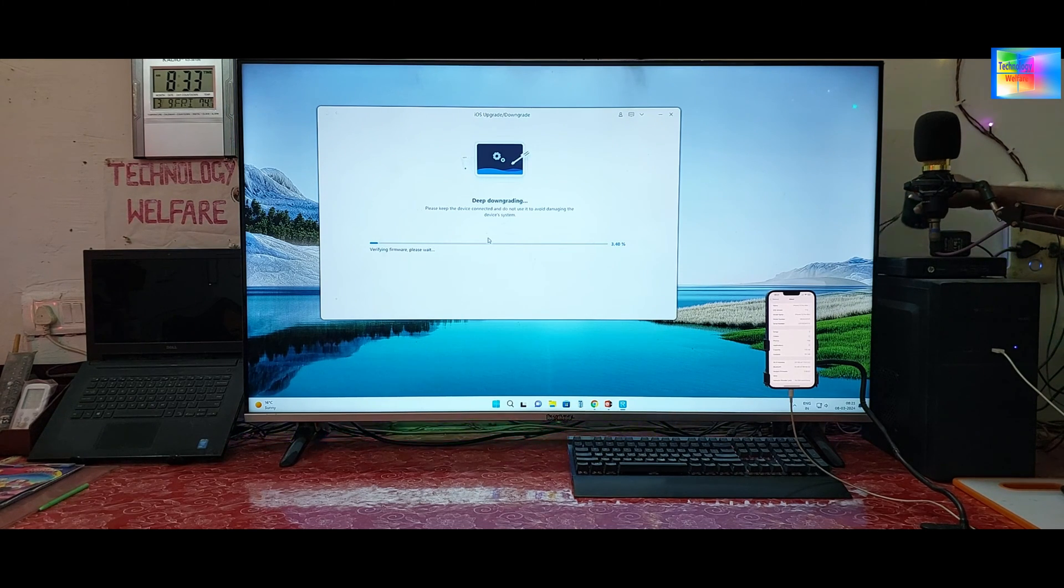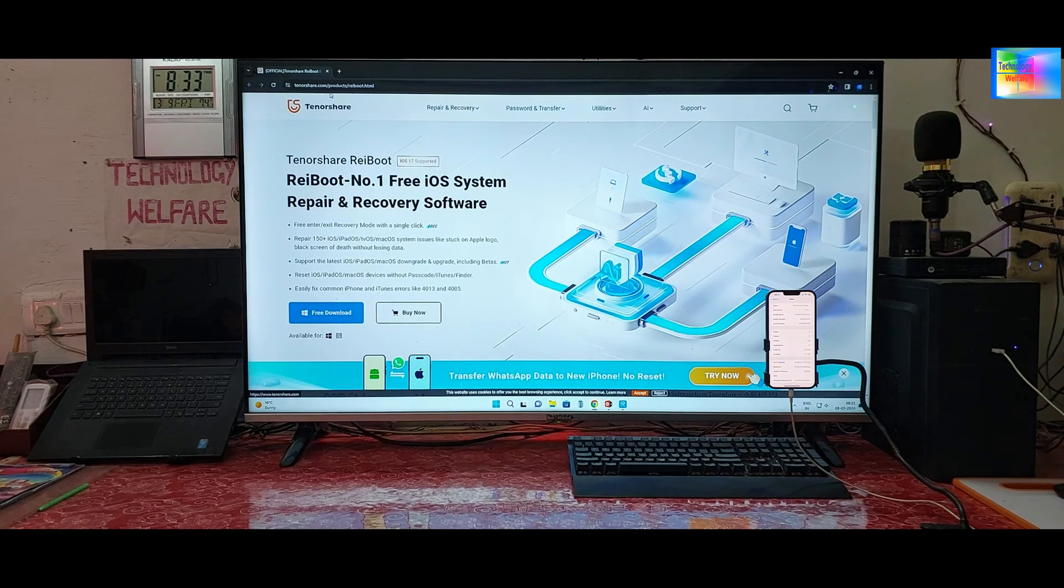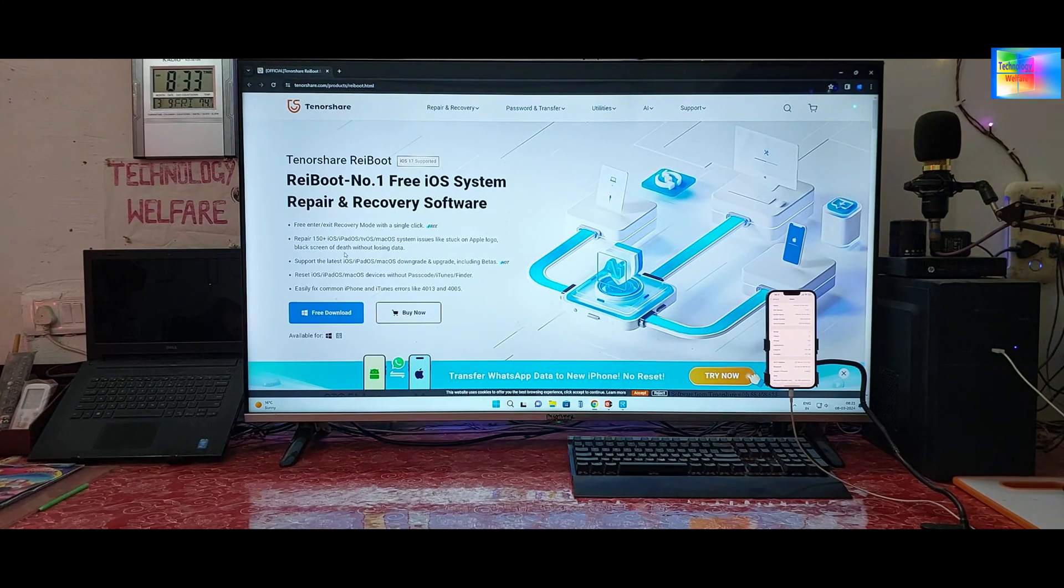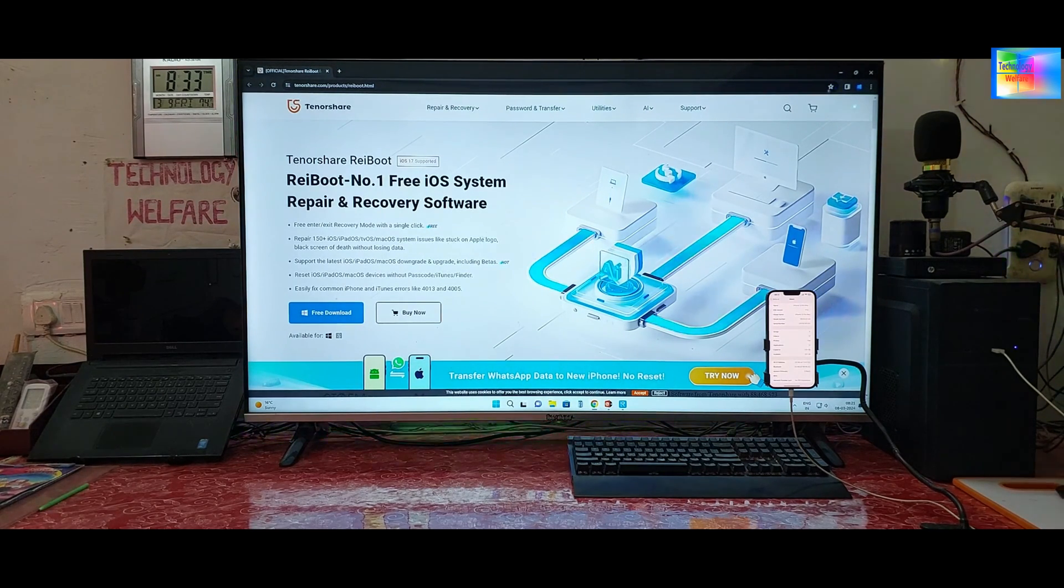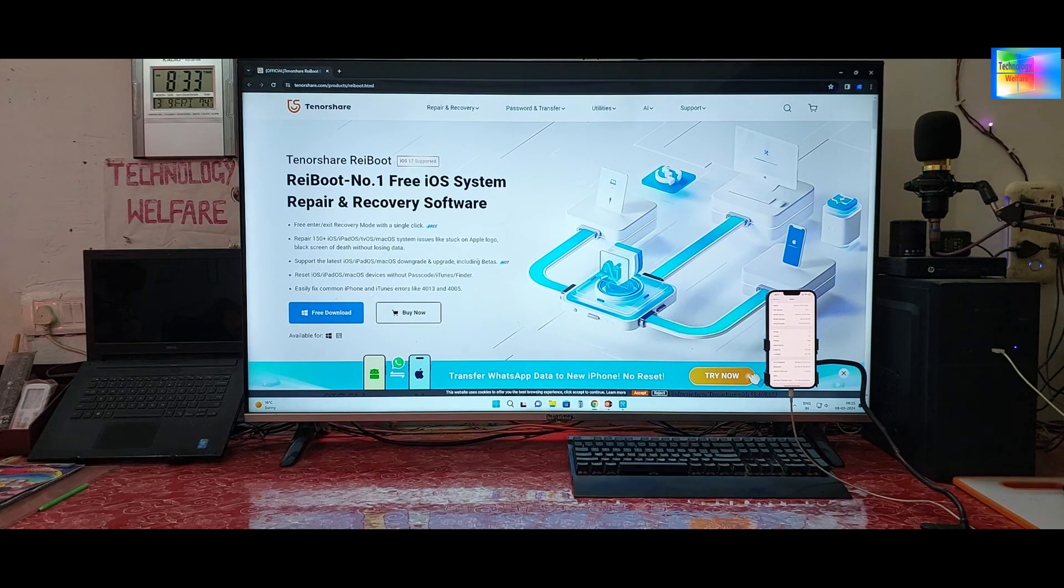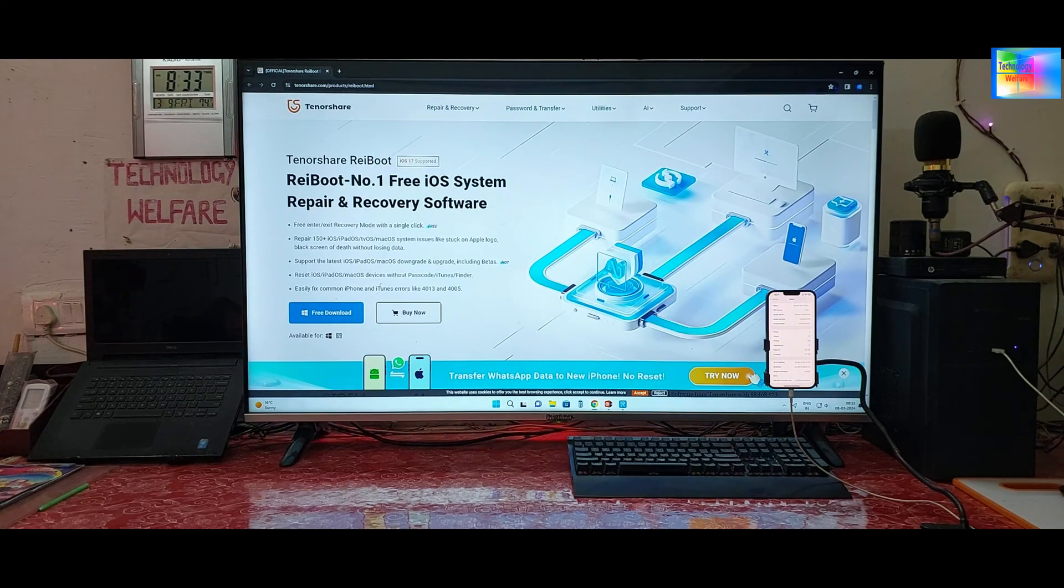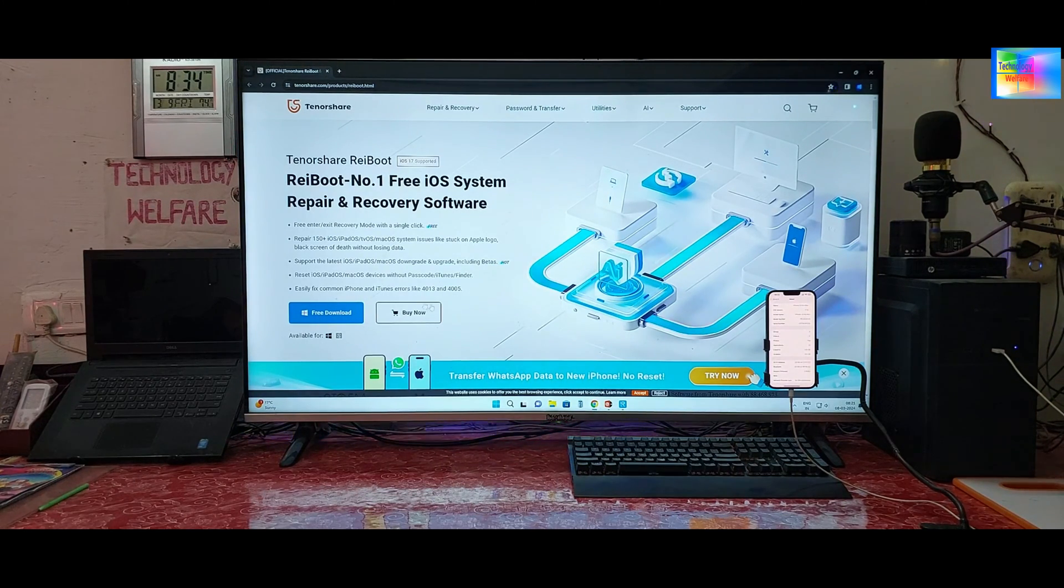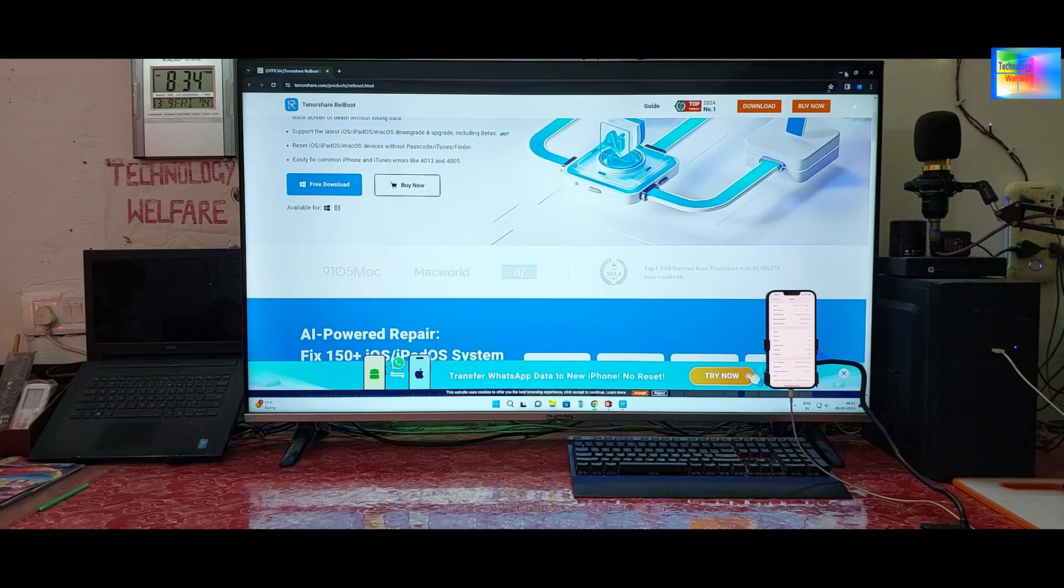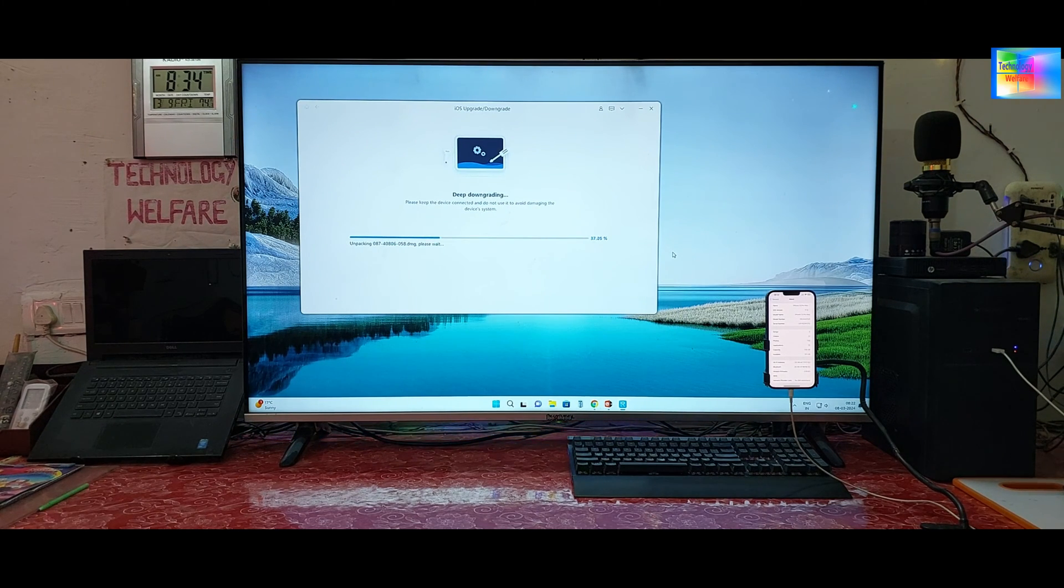Yes, it's live guys. To know more detail about this tool, you can visit this website. This is the official website, TinoShare.com, and Reboot. See, free iOS system repair and recovery software. 150 plus fixes without losing any data. So if you have, you can downgrade, upgrade, as well as you can repair various kinds of issues on any device. It will support the latest iOS as we know, and you can easily fix all kinds of common iPhone and iTunes errors like 4014, 2005, etc. To know more detail, download link I will get below the description box. If you are interested in this tutorial or desire to have it within a few seconds, from the description box you will be able to have it on your desktop or laptop.